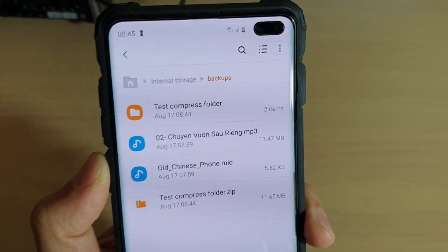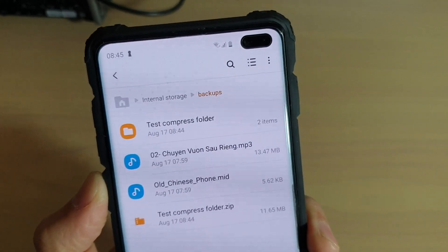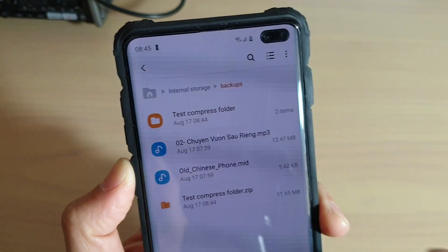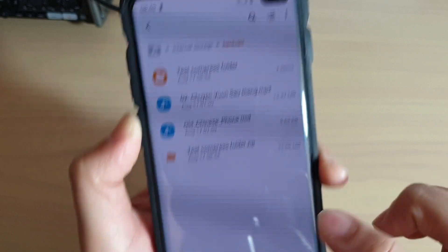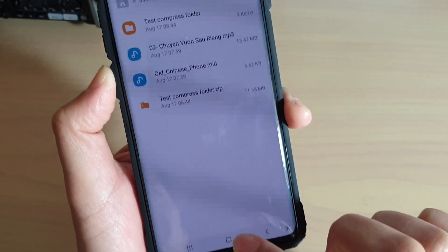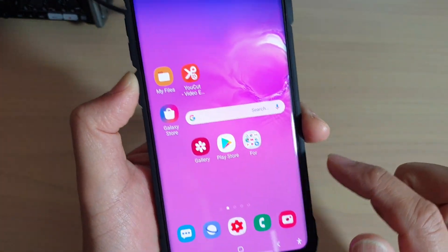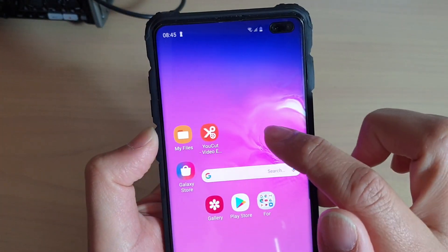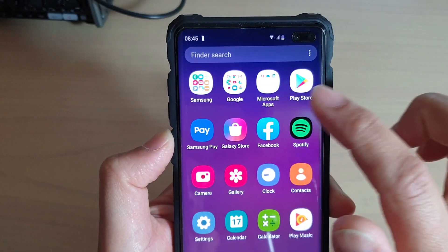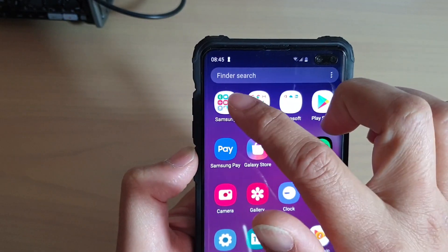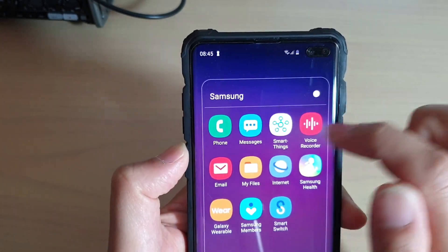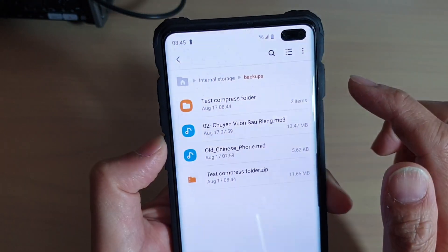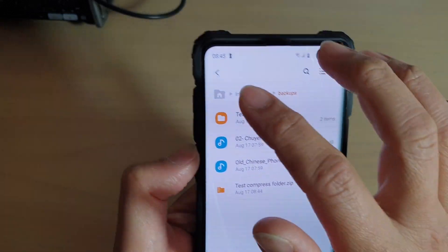How to compress a folder into a zip file on your Samsung Galaxy S10, S10e, or S10 Plus. First, tap on the home key to go back to your home screen, then swipe up from the home screen and go into Samsung. In here, tap on My Files to open up the file manager.